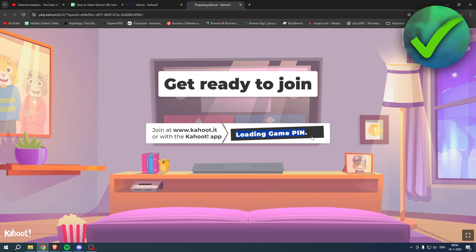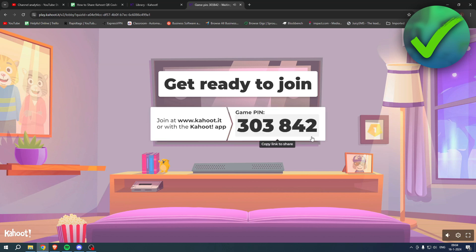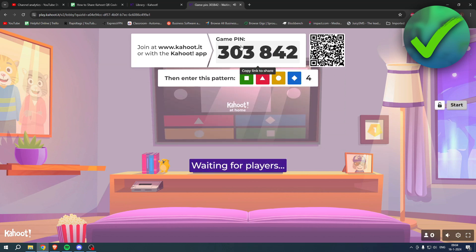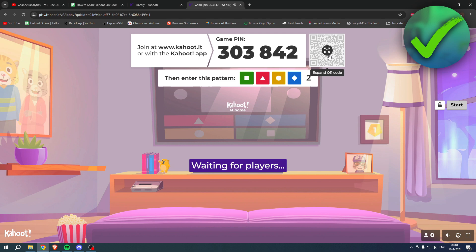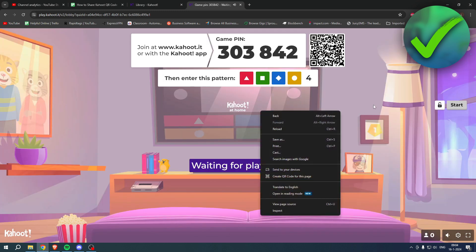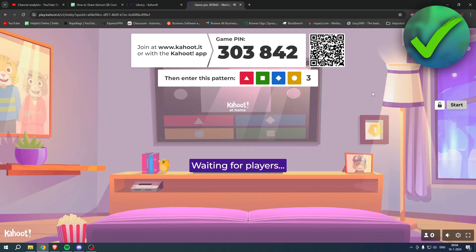So over here we now have the game pin and a QR code. Now can we actually share this? Well, if you click on this it expands, so this is easier for people to actually share it or copy it or scan it. But you cannot actually save the picture.